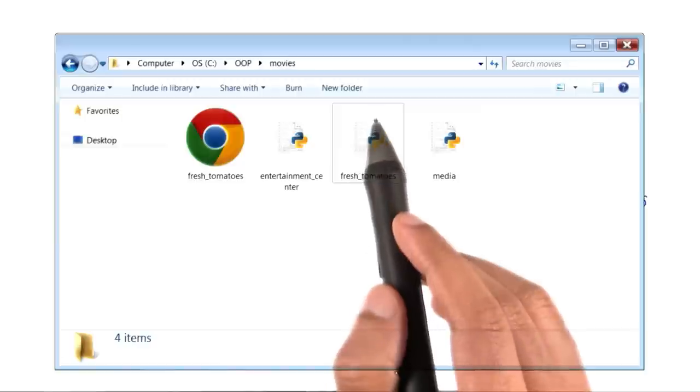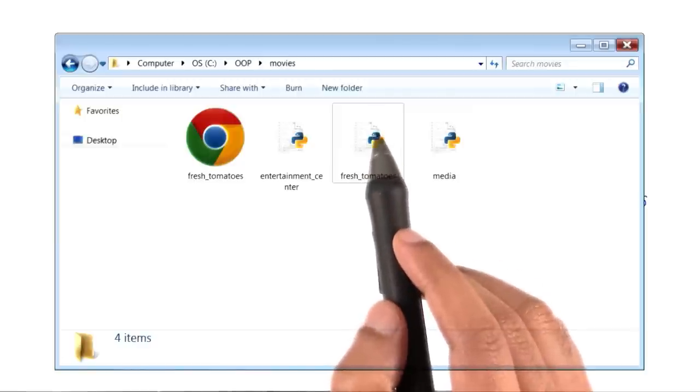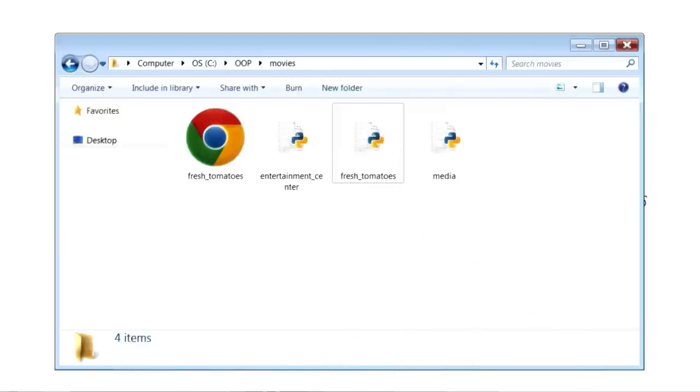And here is the fresh tomatoes Python file that you downloaded from our website. Let me open it.